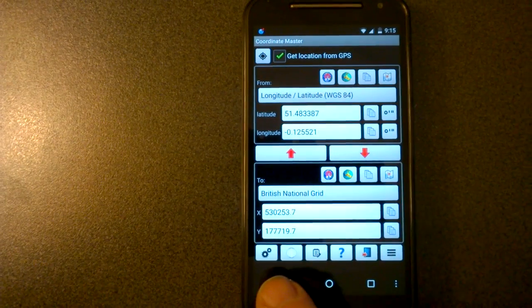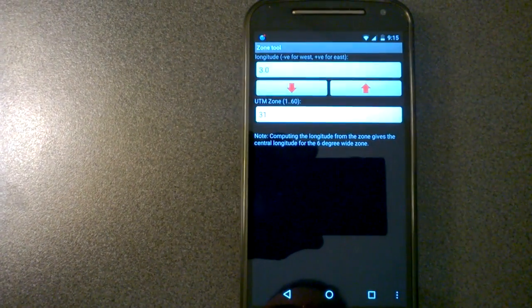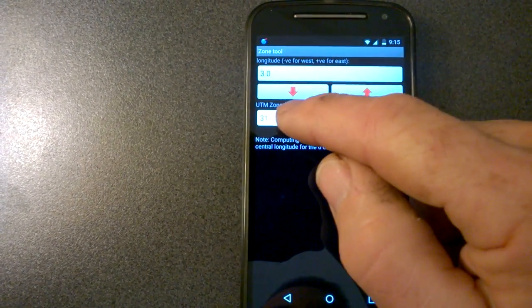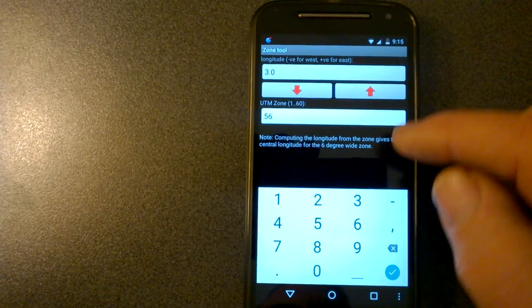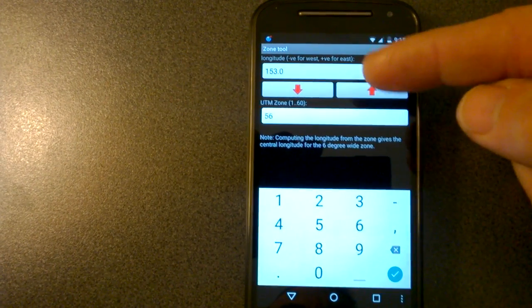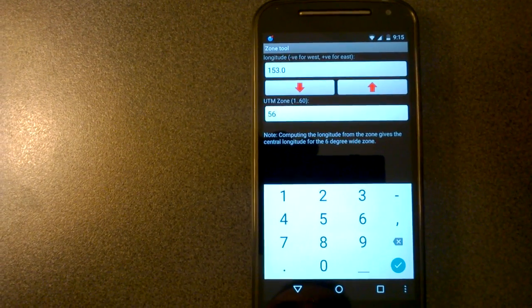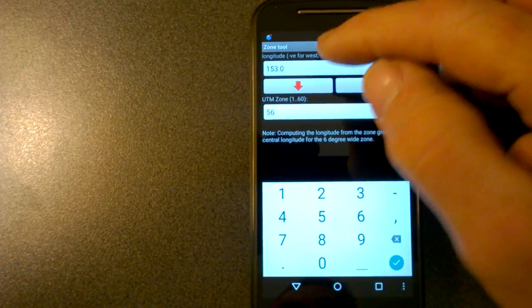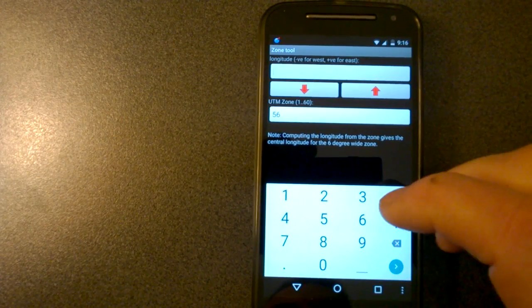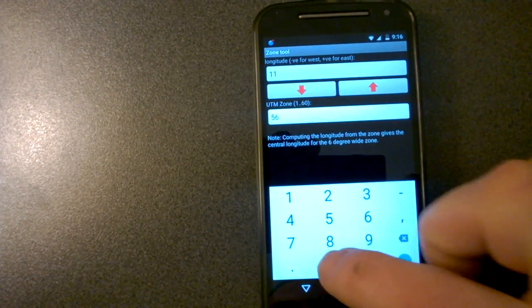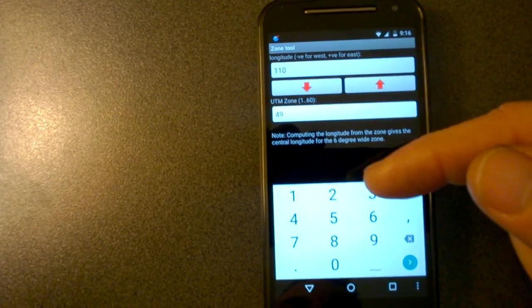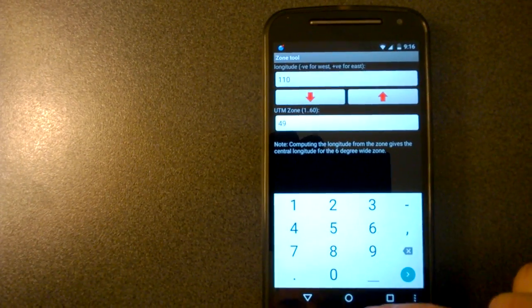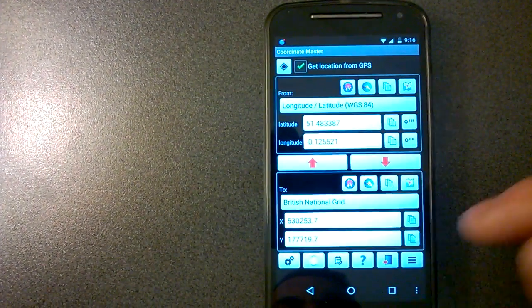Down the bottom here, there's also this zone tool. If you bring that up, this is for UTM coordinate systems. So say I enter a UTM zone of 56. That will show me that the central longitude for that zone is 153 degrees. But say I wanted to go the other way. Say I had a longitude of 110 degrees. I want to find out what zone that was in. Then I just convert forward into zone 49. So that's what that zone tool does.